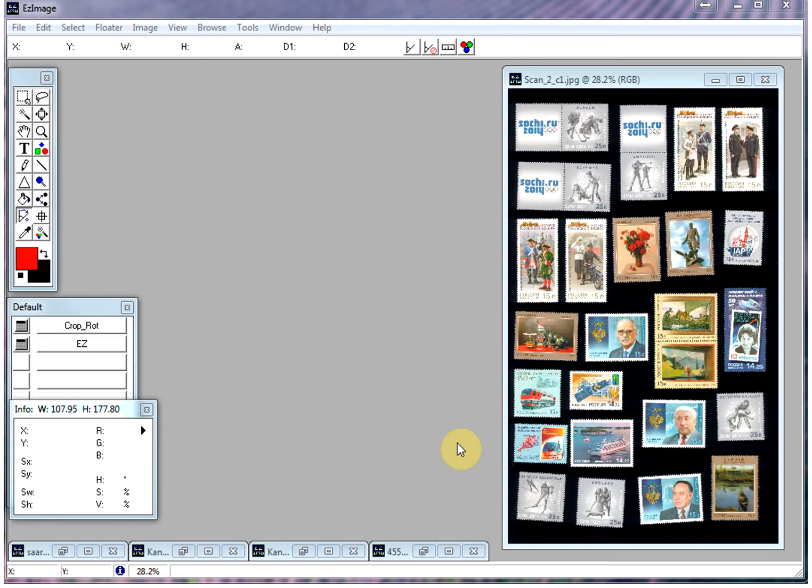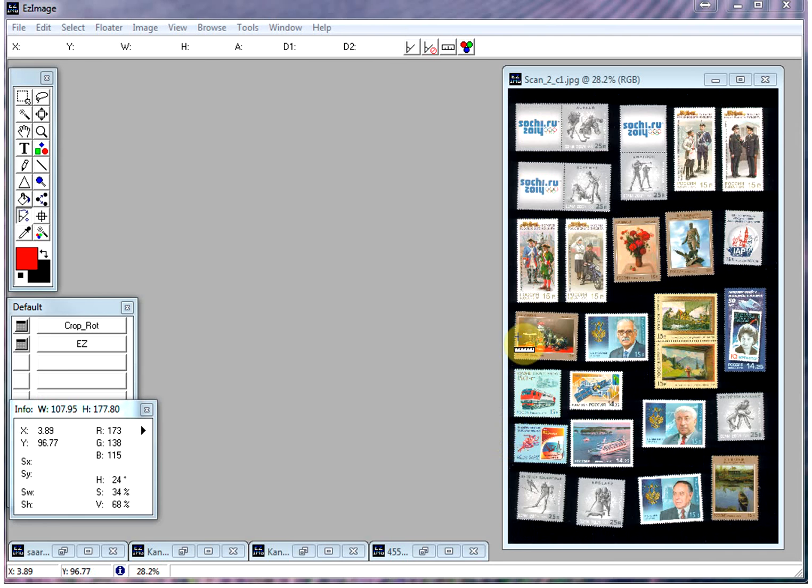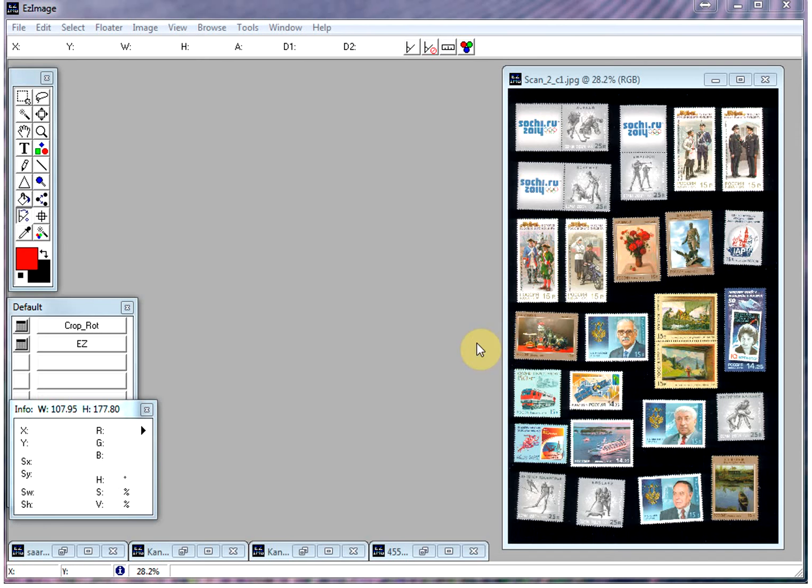Today I was working on producing updates for Easy Stamp for our Russia database, and I scanned the Russia year sets, and in about two or three minutes I had all the images easily separated.